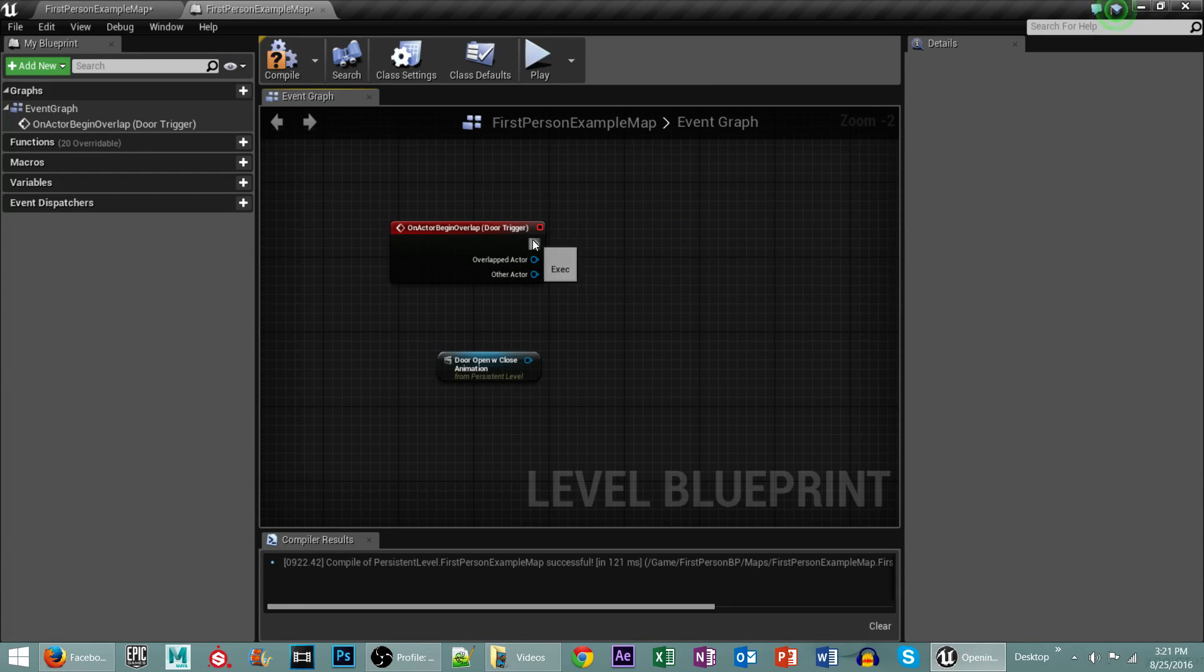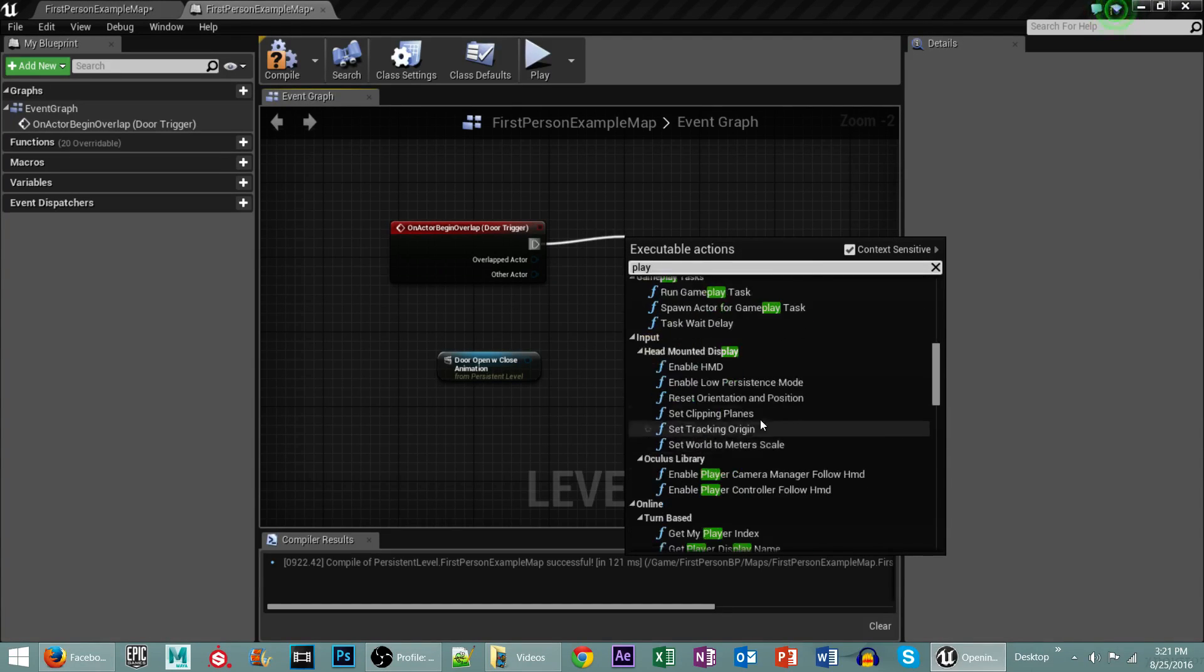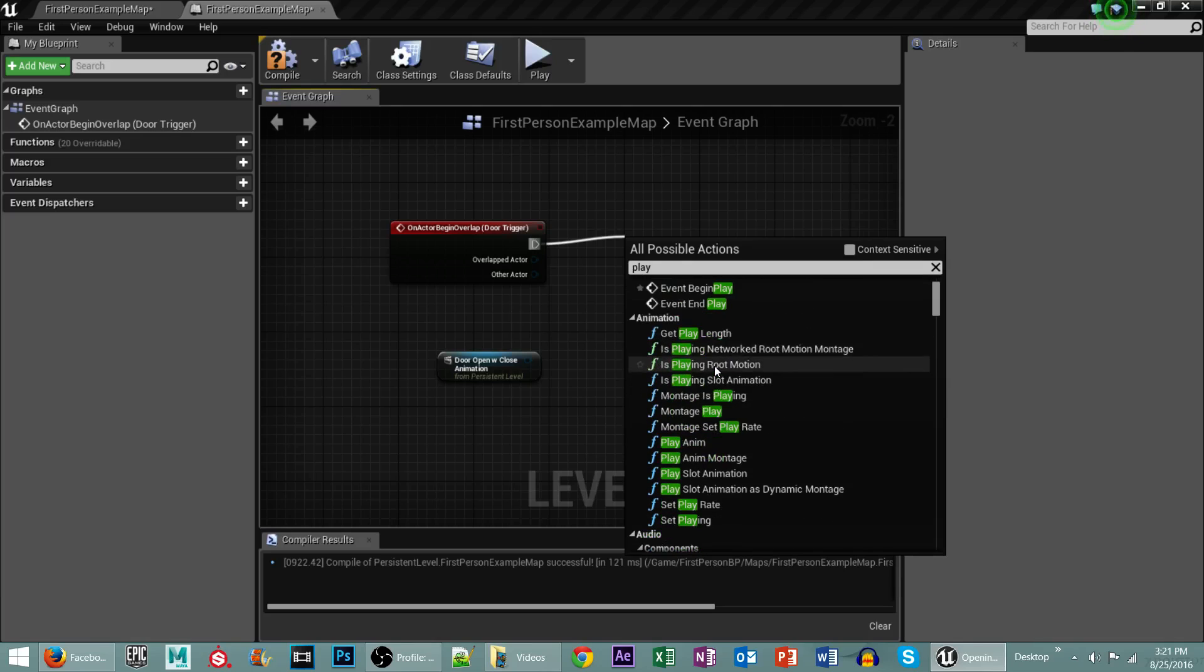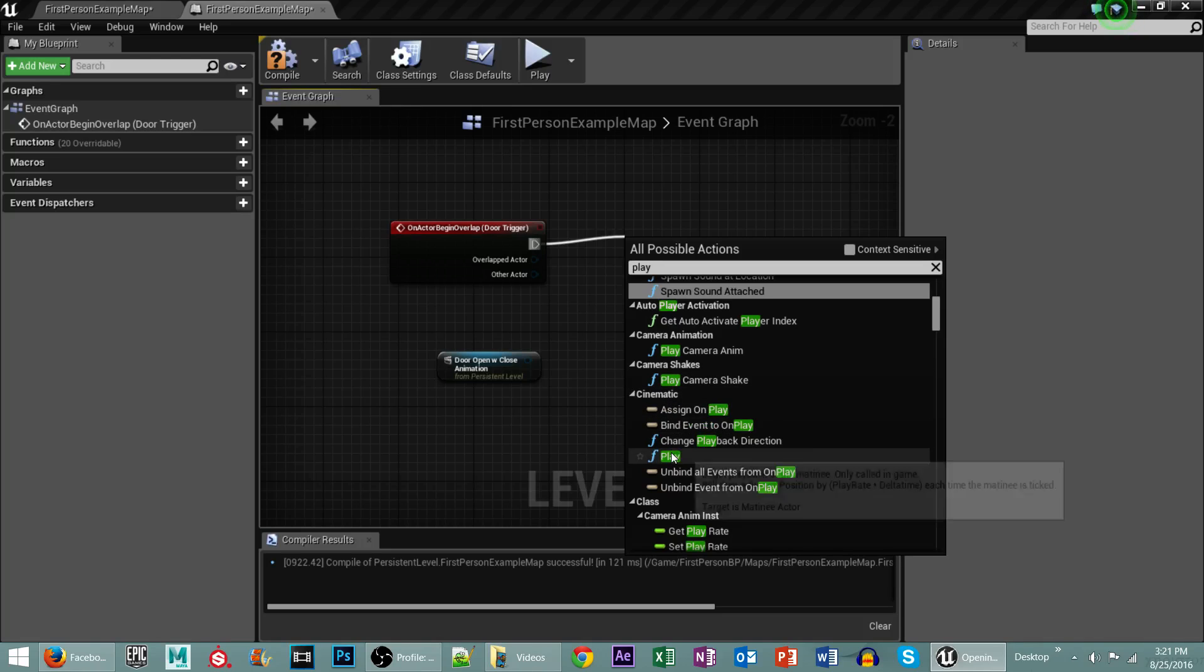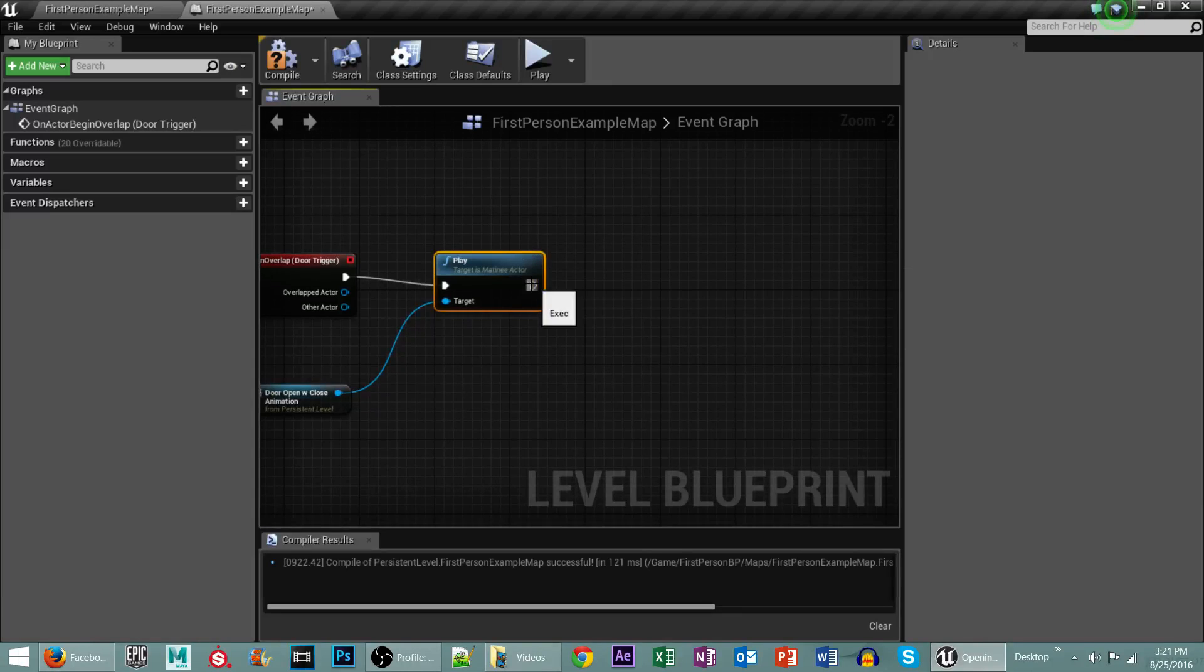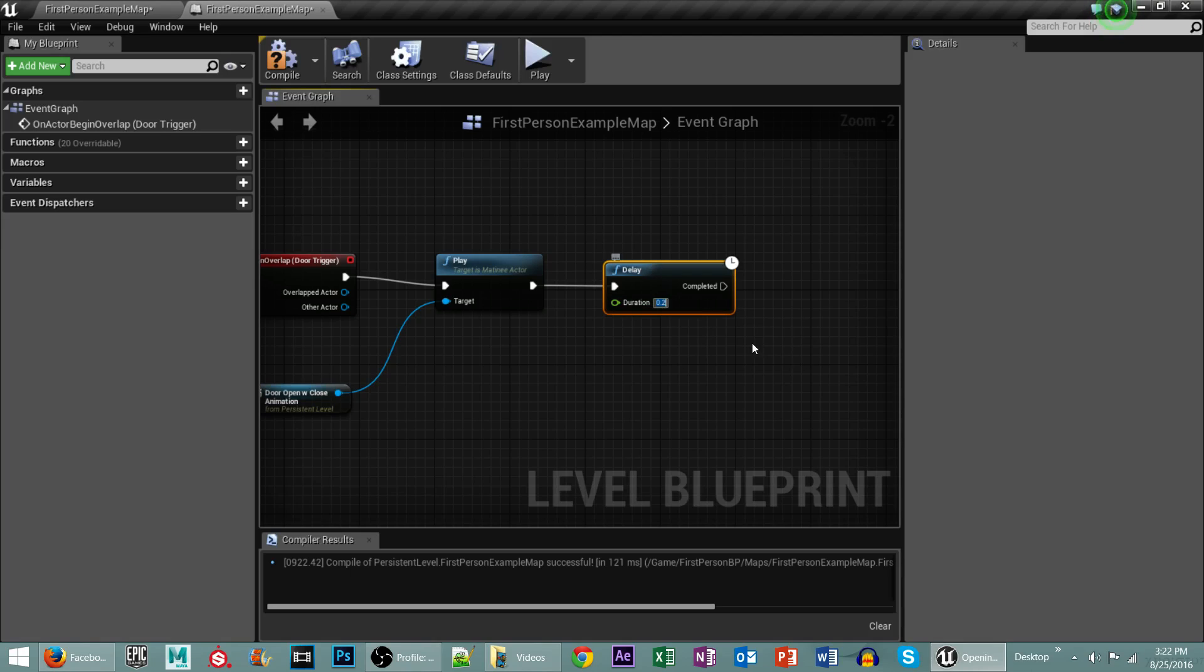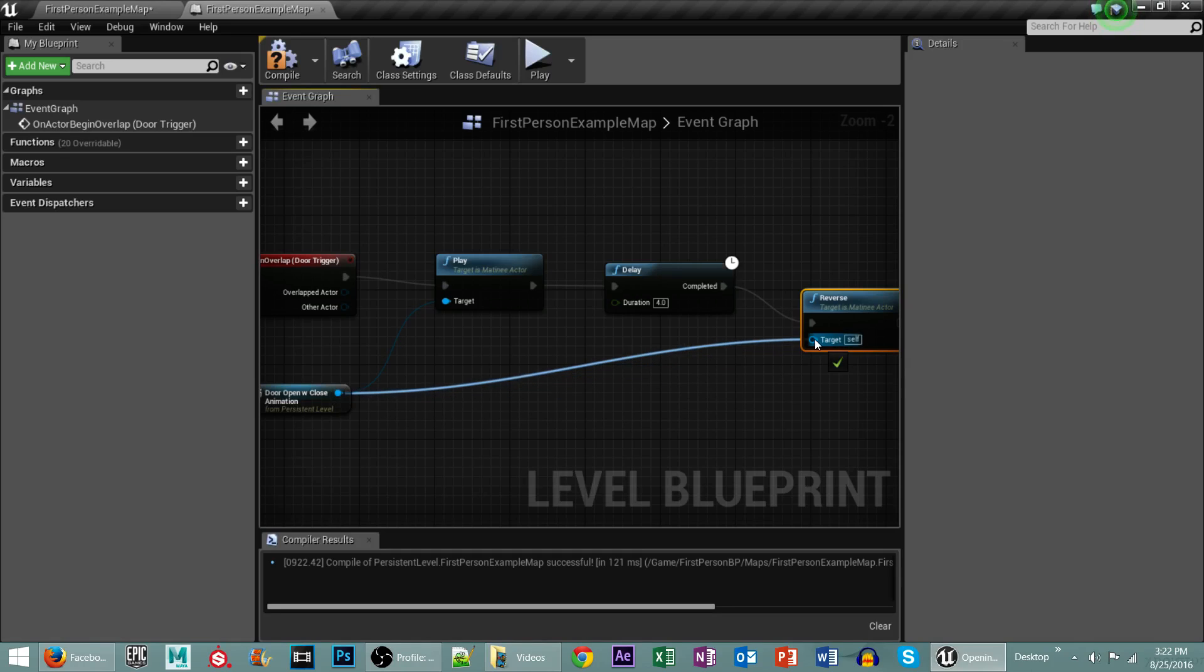Now comes the fun part. We need to drag off of here, and we need to go to Play. Take off the Context Sensitive, and right here under Cinematic, we're going to click on Play, and we're then going to hook this up to here. We'll then drag off of here and put a delay. Once the delay is in there, we'll put that delay at 4.0 for 4 seconds. And then I want to drag off of here and go to Reverse, and under Cinematic, once again, we'll click on that, and we'll then connect this up to here.